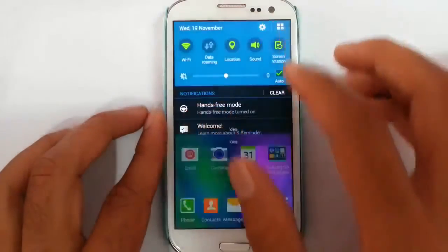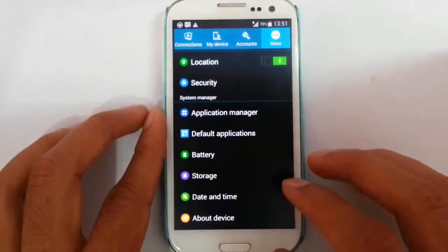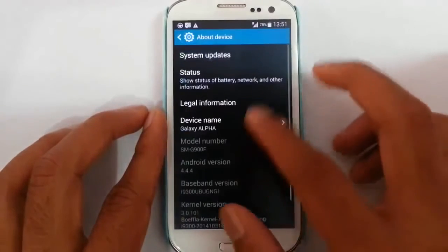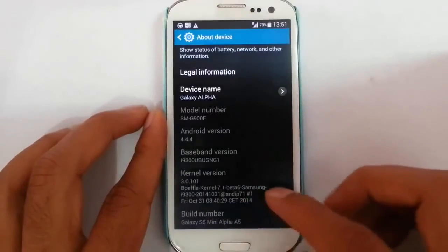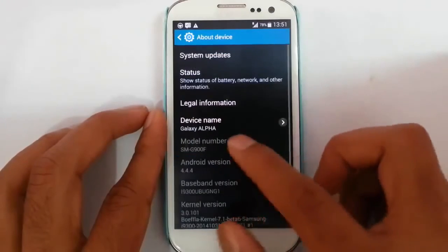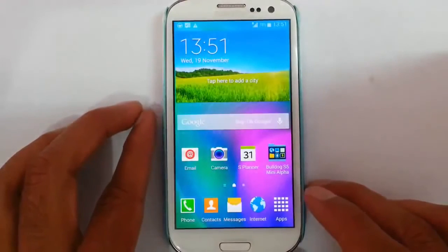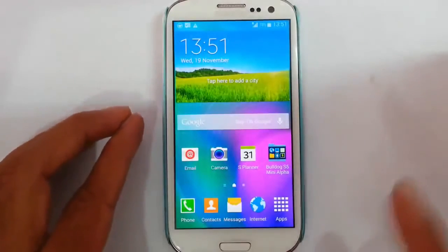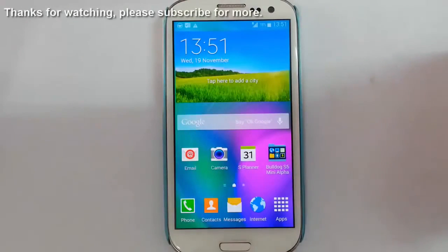Here you can see you are loaded into the new ROM. If you go to Settings you can see it's running Galaxy S5 Mini Alpha A5, which is based on Android 4.4.4. If you want to see a review of this ROM there is a link in the description. Thanks for watching — please subscribe for more.